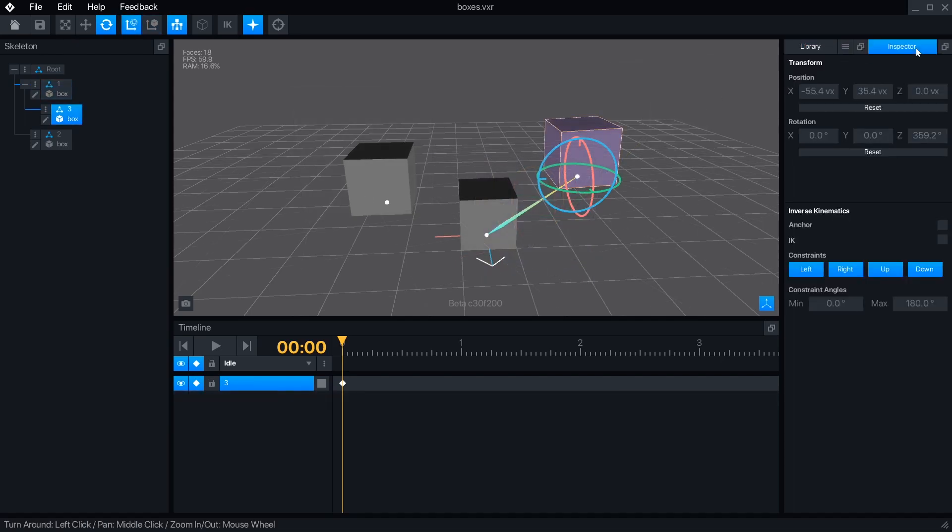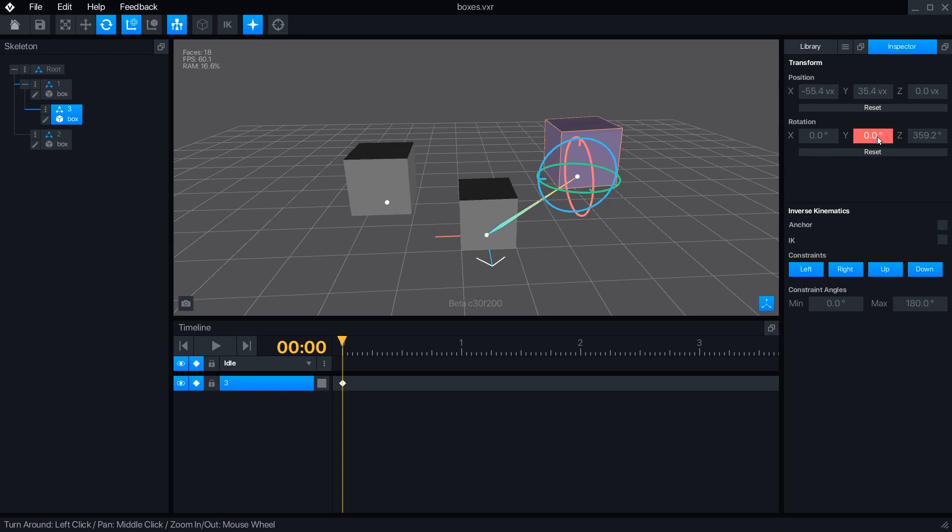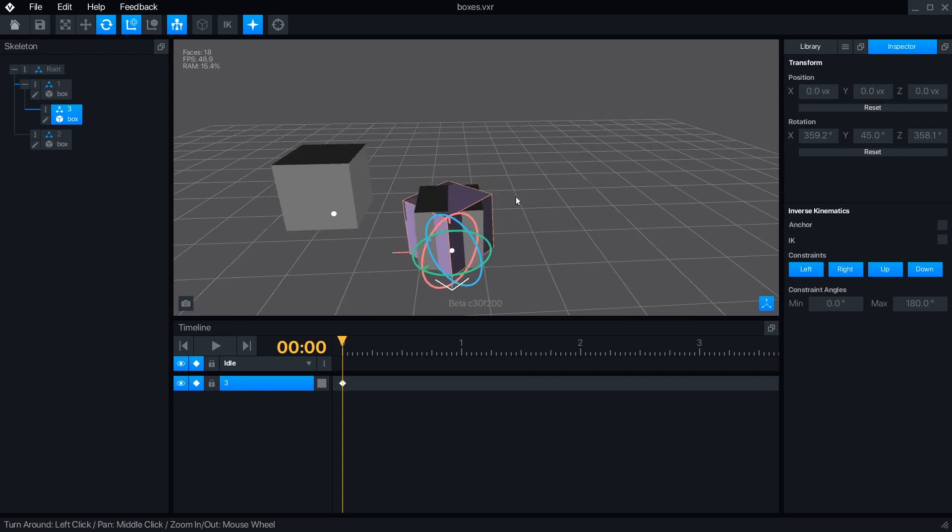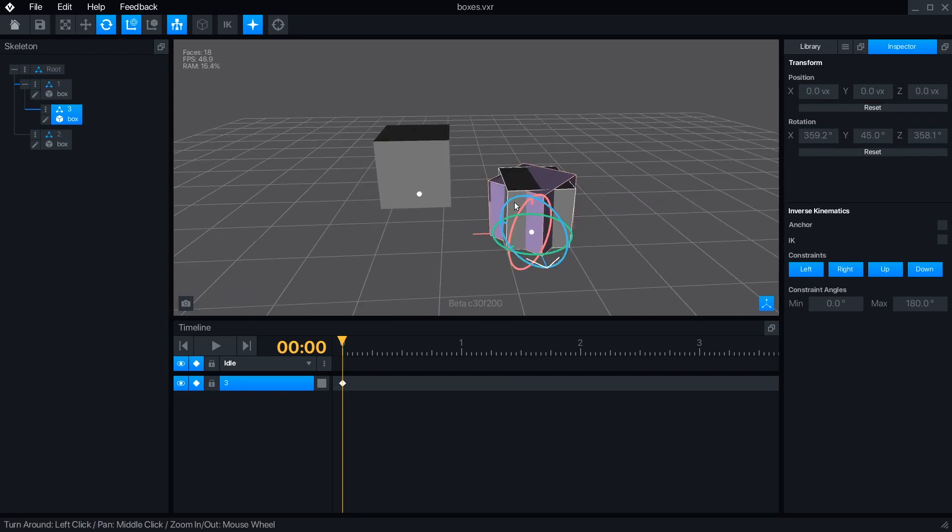Opening the inspector panel, we can see that all these transformations we've made with the move and rotate tools have changed the values listed. We can manually type in numbers if we want an exact position change, or reset the values for that node to return to its parent's location.